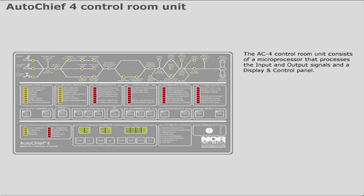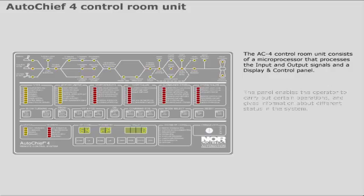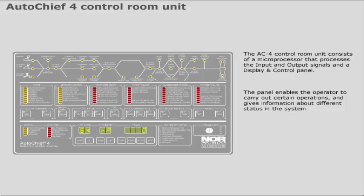The panel enables the operator to carry out certain operations and gives information about different status in the system. The panel is also used for commissioning.